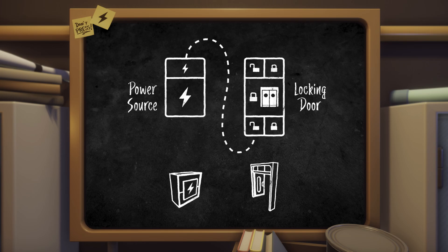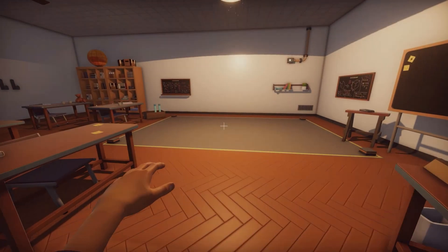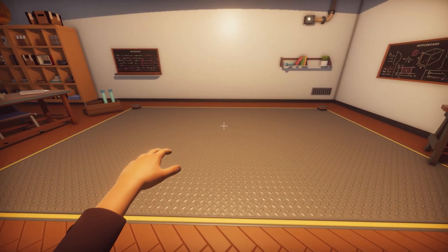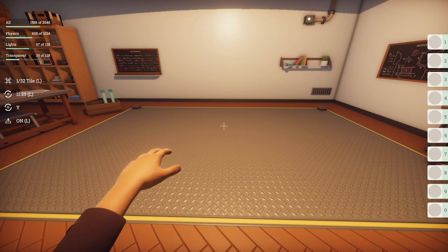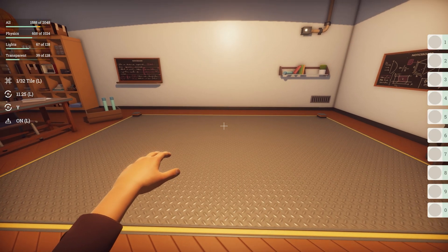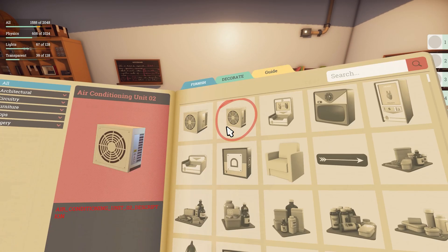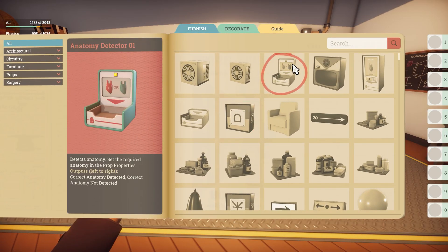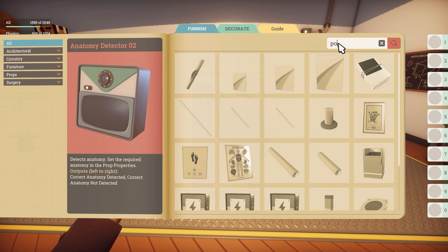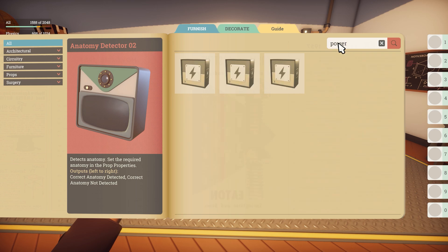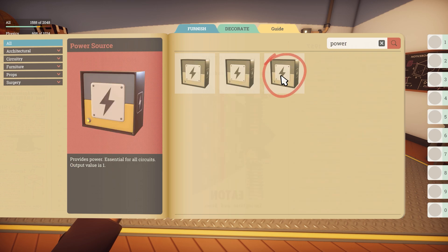But enough of the theory, let's check it out. First we have to place down some props, so enter prop mode by using the quick wheel or by pressing F3. Then press Tab to open up the catalogue. Locate the power source and add it to your hotbar — you can drag it across.